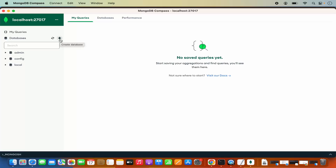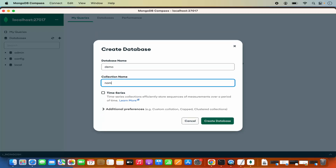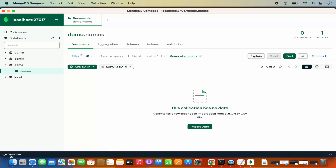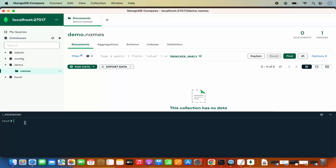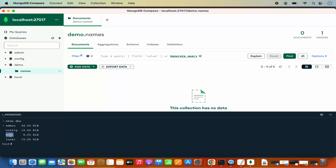You can also create a new database. Click 'Create Database', name it — for example, demo — and give it a collection name, for example, names. You can choose if it's a time series database. Click 'Create Database' and it will create the demo database with the names collection. You can also use mongosh — there's a command line tool option in Compass. Type 'show dbs' and press enter to see the list of all databases. You'll see the demo database listed.